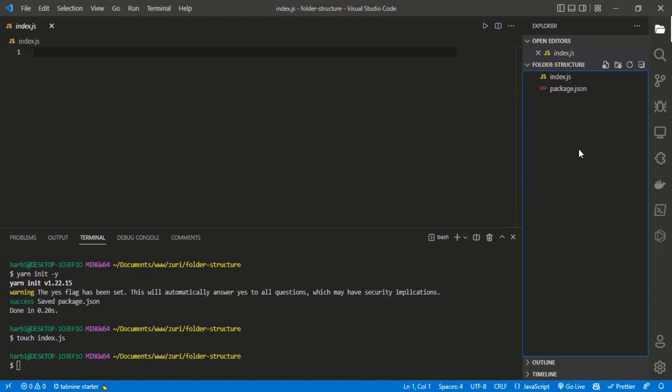The controller folder controls logic and code. The model folder is for your schema or model - if you're using a database, you want your model separated from the controller so you handle database operations in the model. The router folder helps you define the routes or paths of your server.